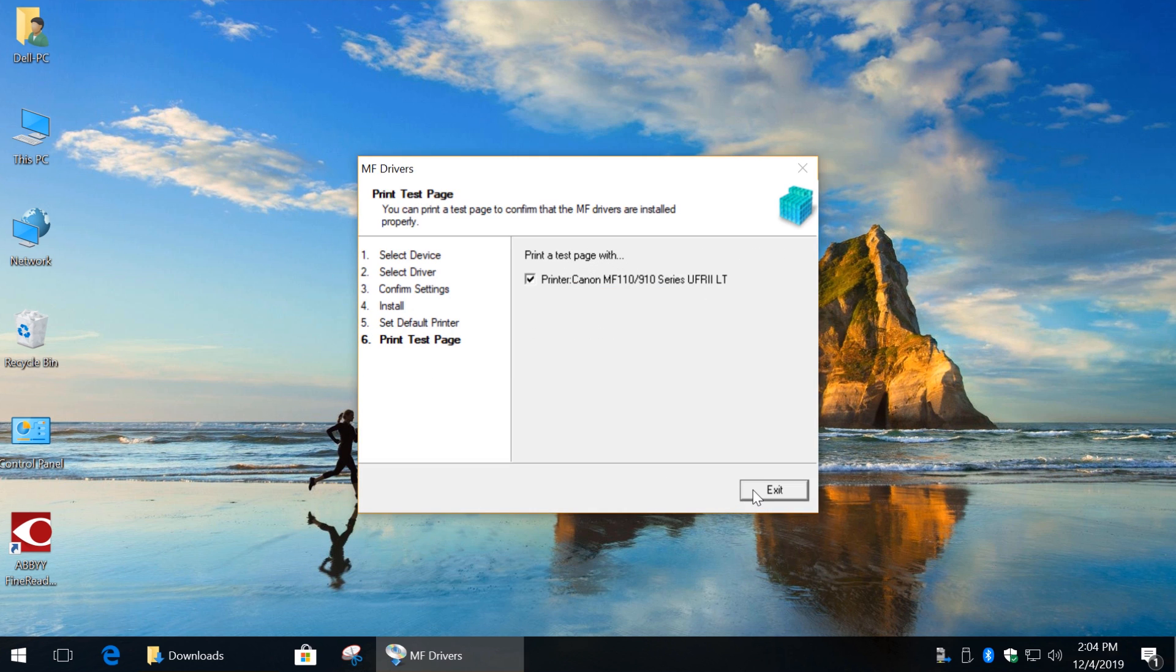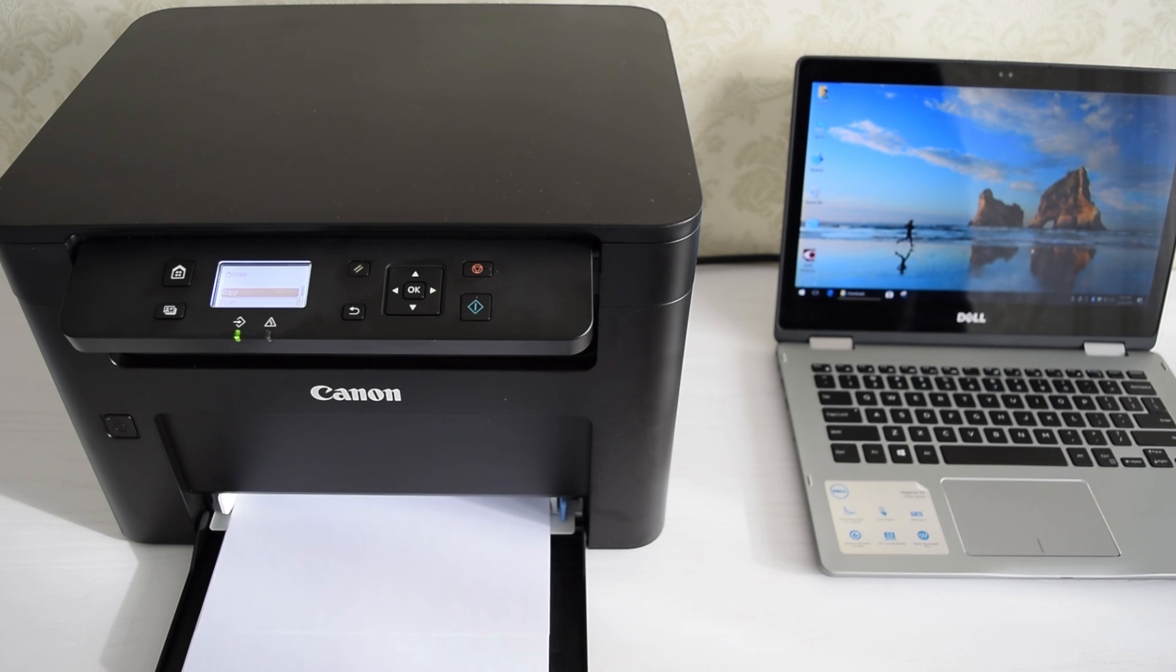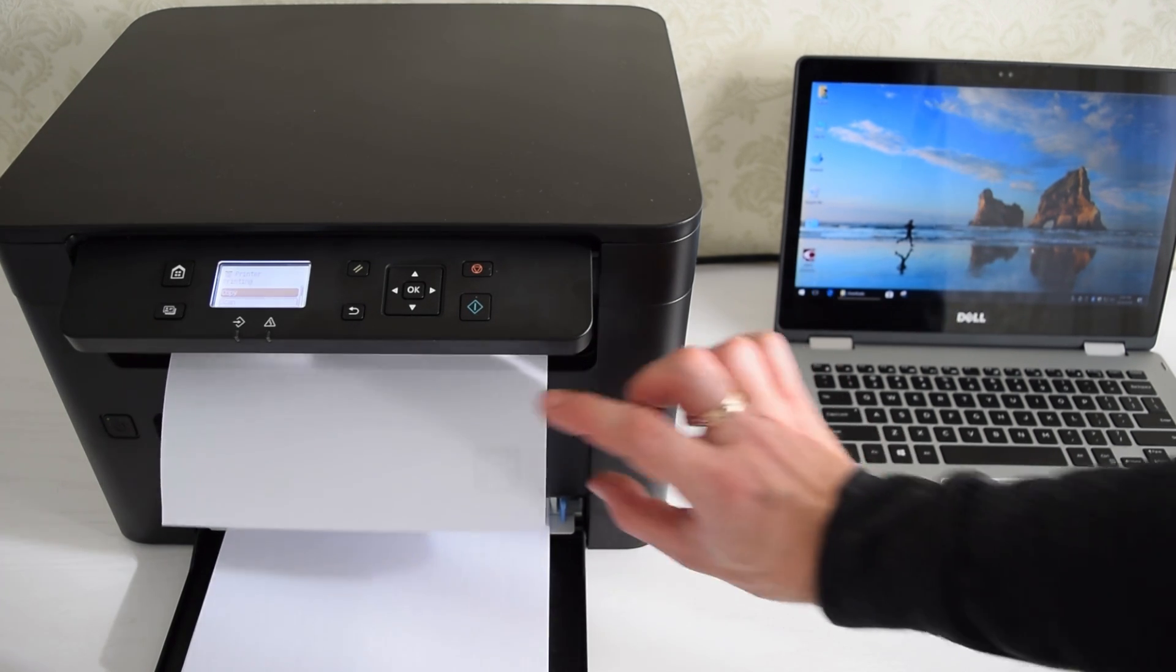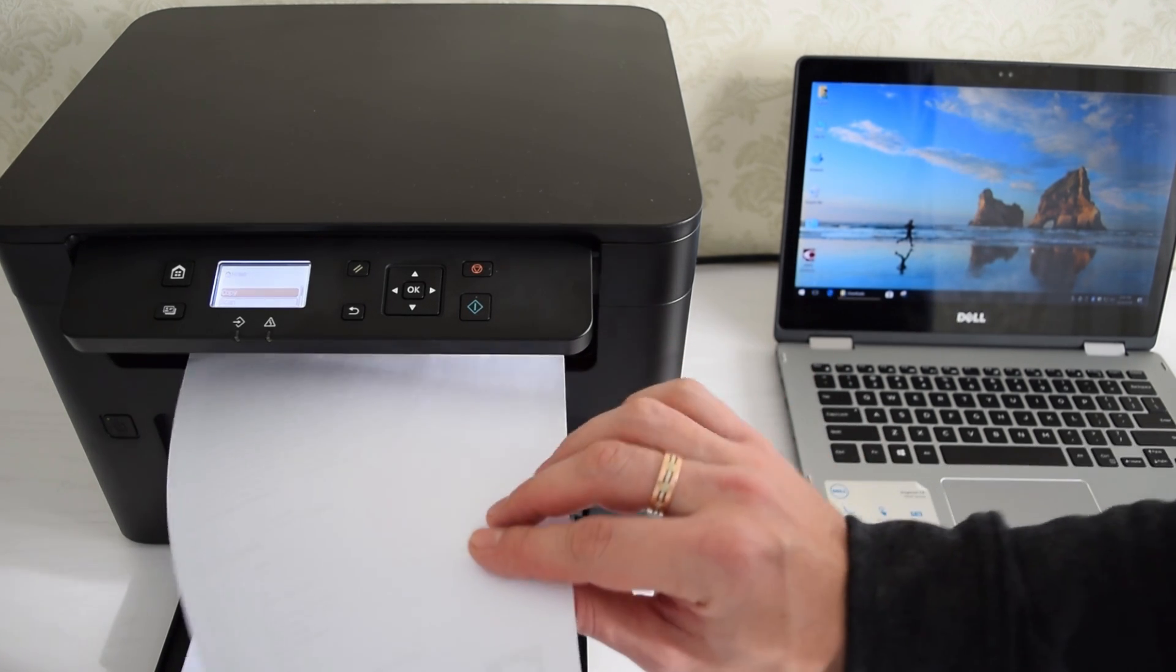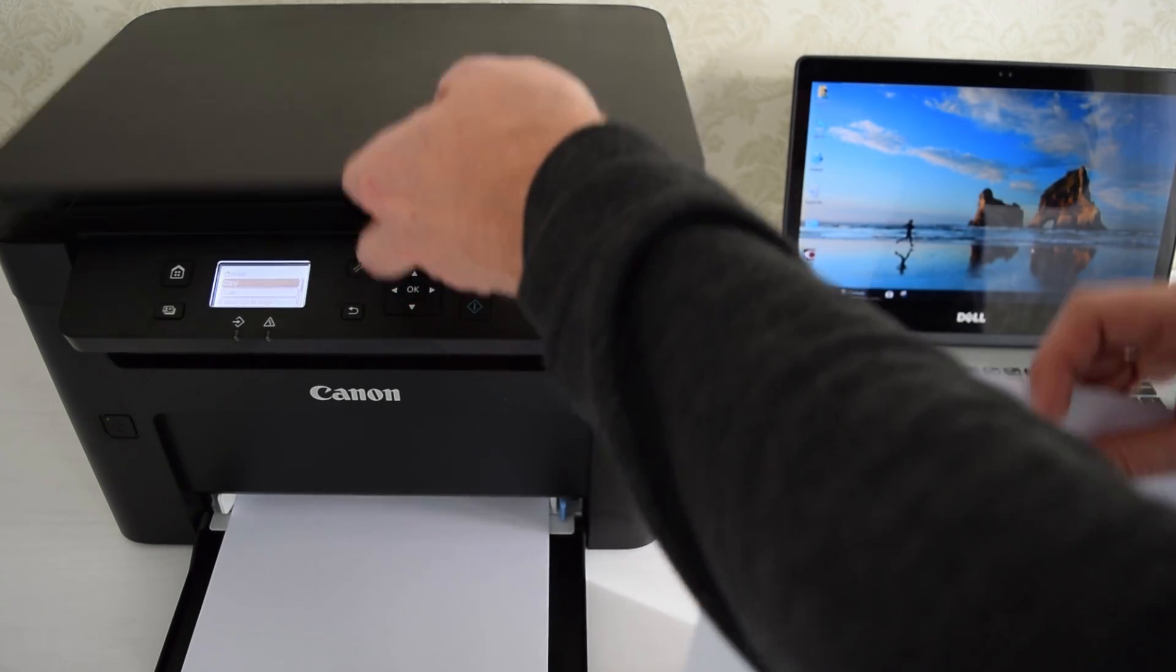Let's print a test page and click Exit. That's quick and quiet printer. And the print quality is great too.